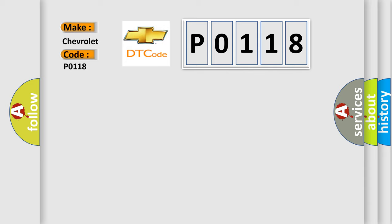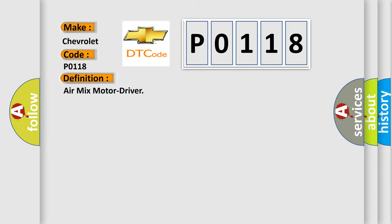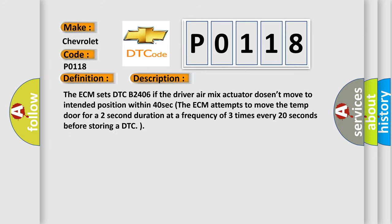The basic definition is AirMix motor driver. And now this is a short description of this DTC code. The ECM sets DTC B2406 if the driver AirMix actuator doesn't move to intended position within 40 seconds. The ECM attempts to move the temp door for a two-second duration at a frequency of three times every 20 seconds before storing a DTC.